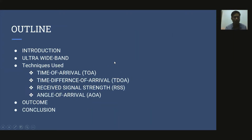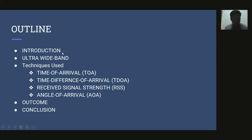This slide shows the outline of this project. There are: introduction, ultra wide band, techniques used, the outcome, and conclusion.